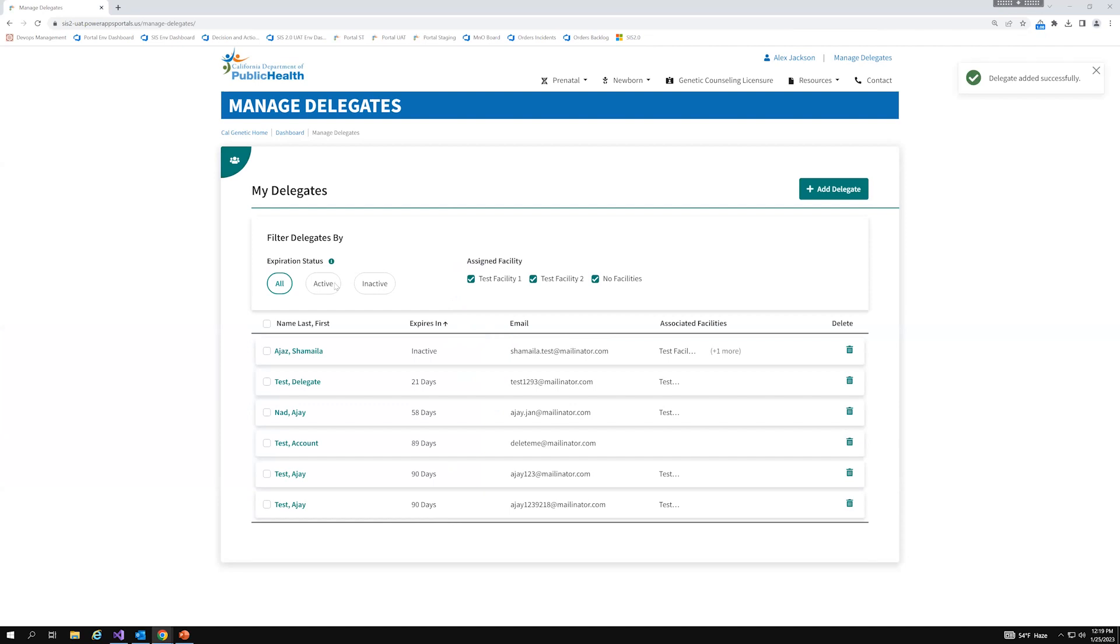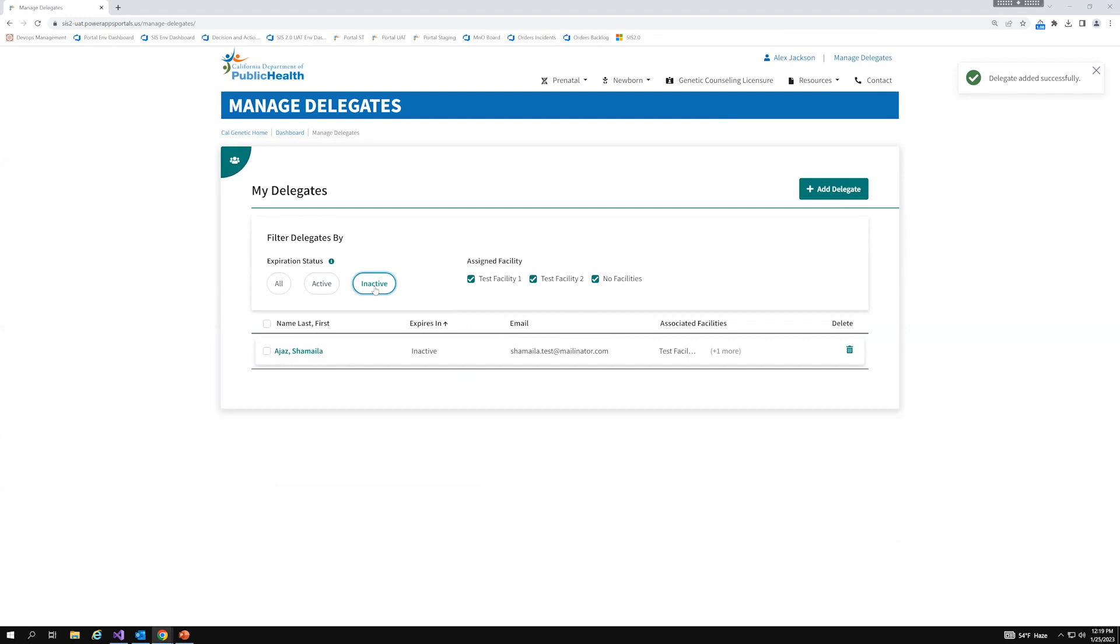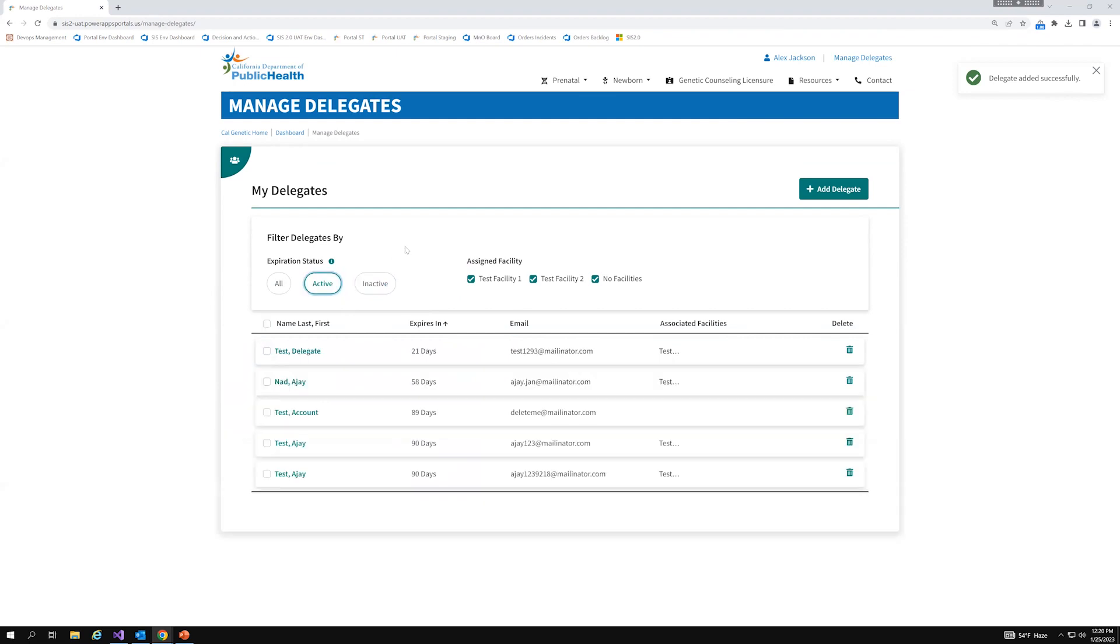And from here, I will land on the manage delegates page where I can then see that newly added delegate. And furthermore, you can also filter via your active and inactive delegates to get a sense of who are still active and whose access has expired. For inactive delegates, you can simply reactivate them by clicking on this checkbox and clicking extend access. You do not need to re-add them as a brand new delegate all over again. Furthermore, you can also edit delegate access by changing the access expires on field by clicking on the row of the delegate and then you can modify that access expires on field. And you can also delete a delegate.